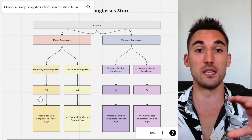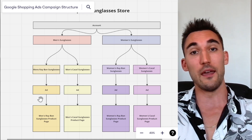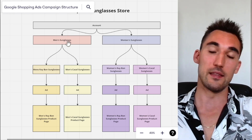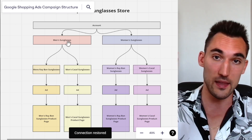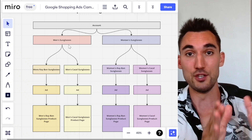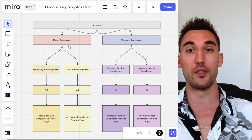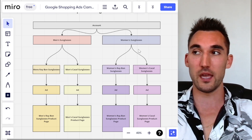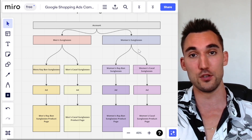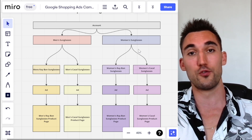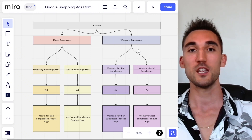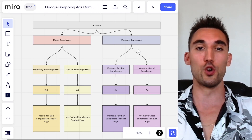You could theoretically split these up even further into individual products if you want to go super granular — for example, men's Ray-Ban sunglasses as the campaign, individual models as ad groups, and then the products. That would ultimately be the ideal scenario because you could see each individual product and how well it's doing. But whether you go to that level of detail is entirely up to you. If you have a lot of products, you could end up with hundreds or even thousands of ad groups, and it might not be worth the time.